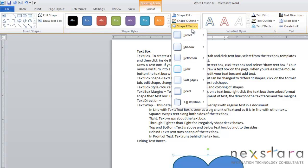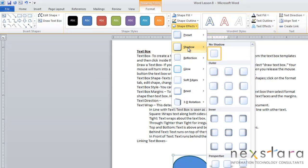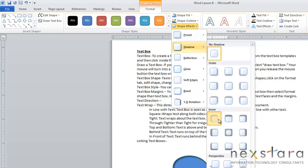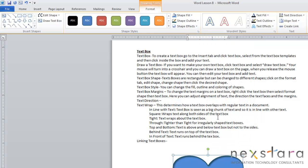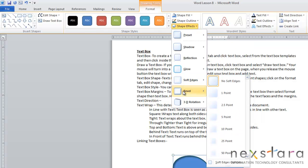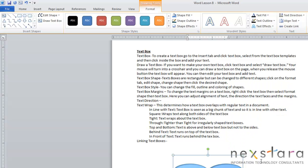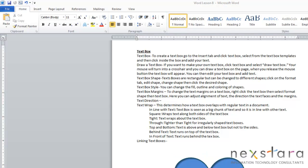And Shape Effects - this just allows you some different options for your text box. You can work with shadows, so you can have like an inner shadow on your text box. You'll notice that. Soften your edges, have a glow, make your object 3D. This just gives you some more options for what you want to do with your text box.